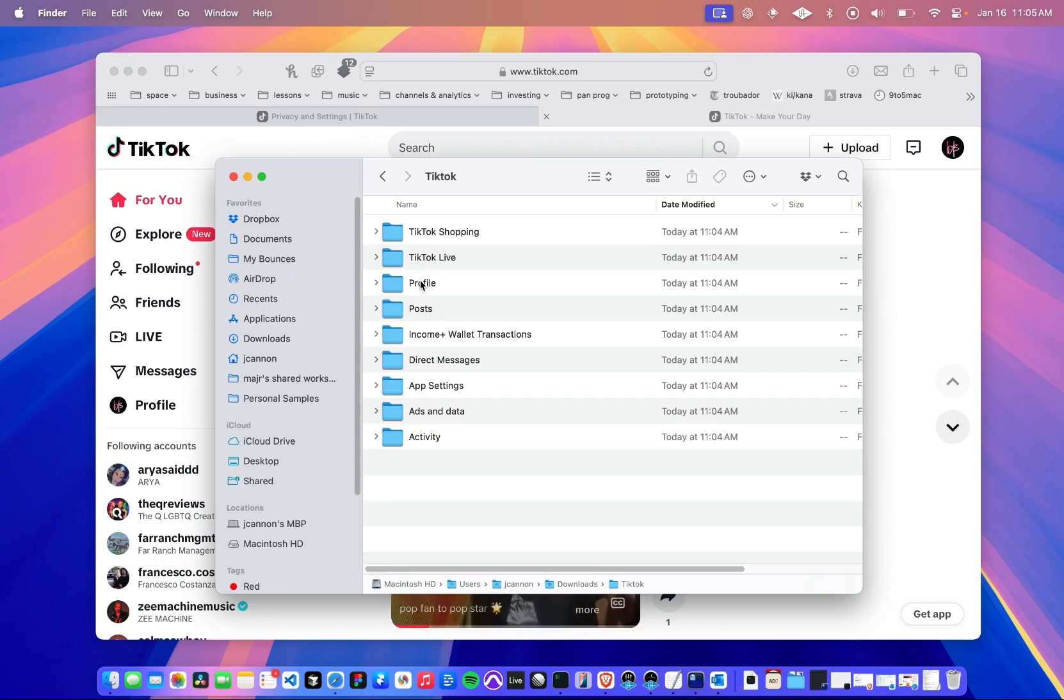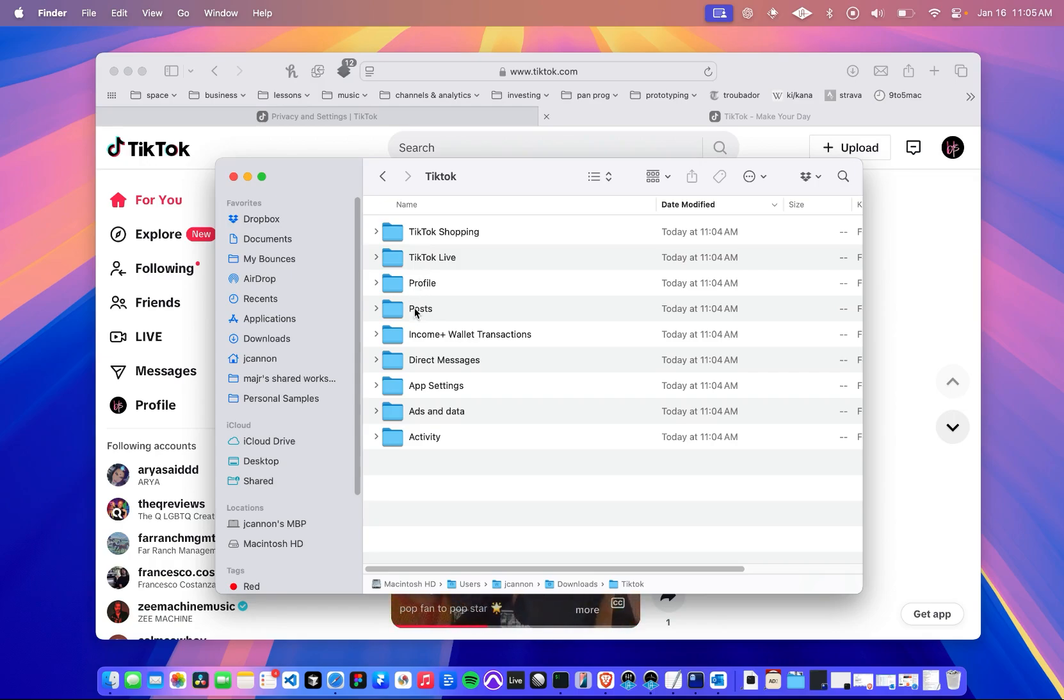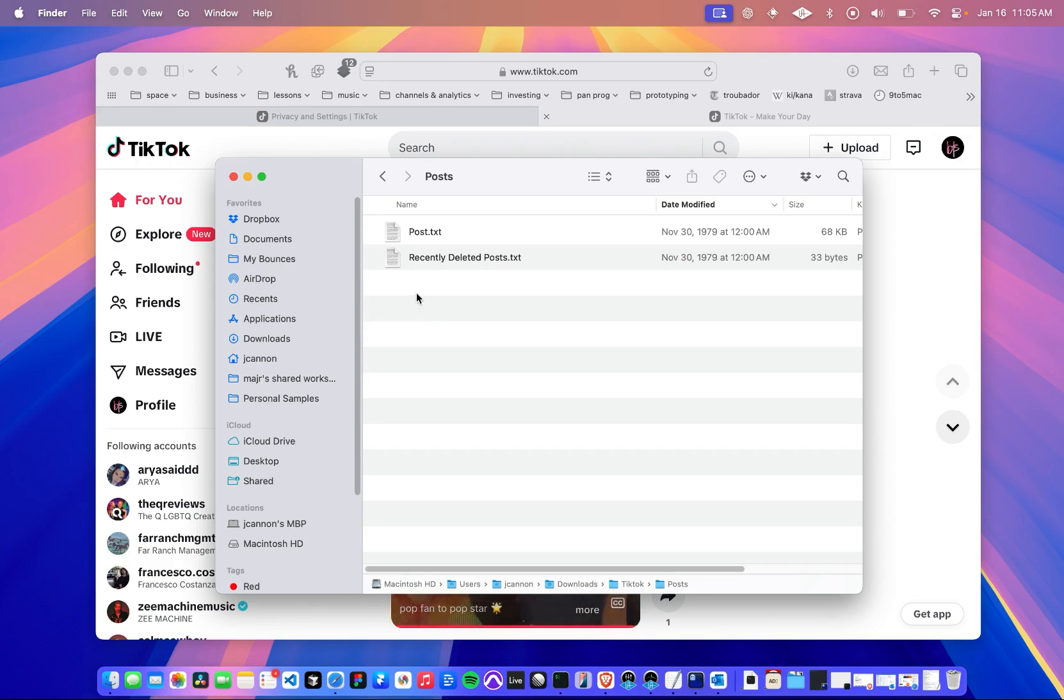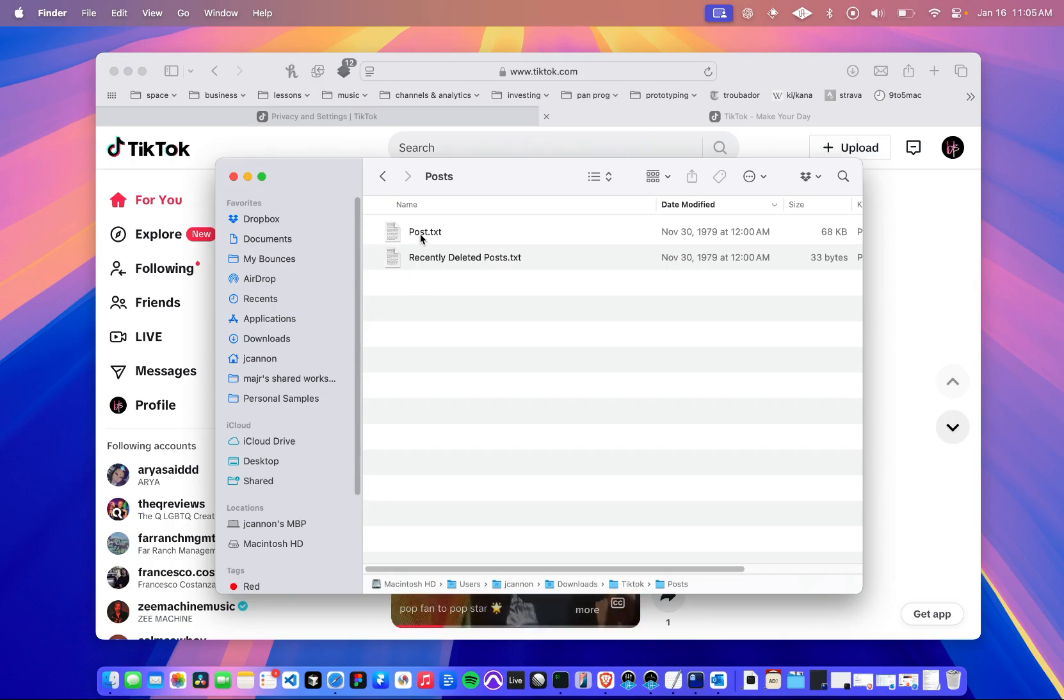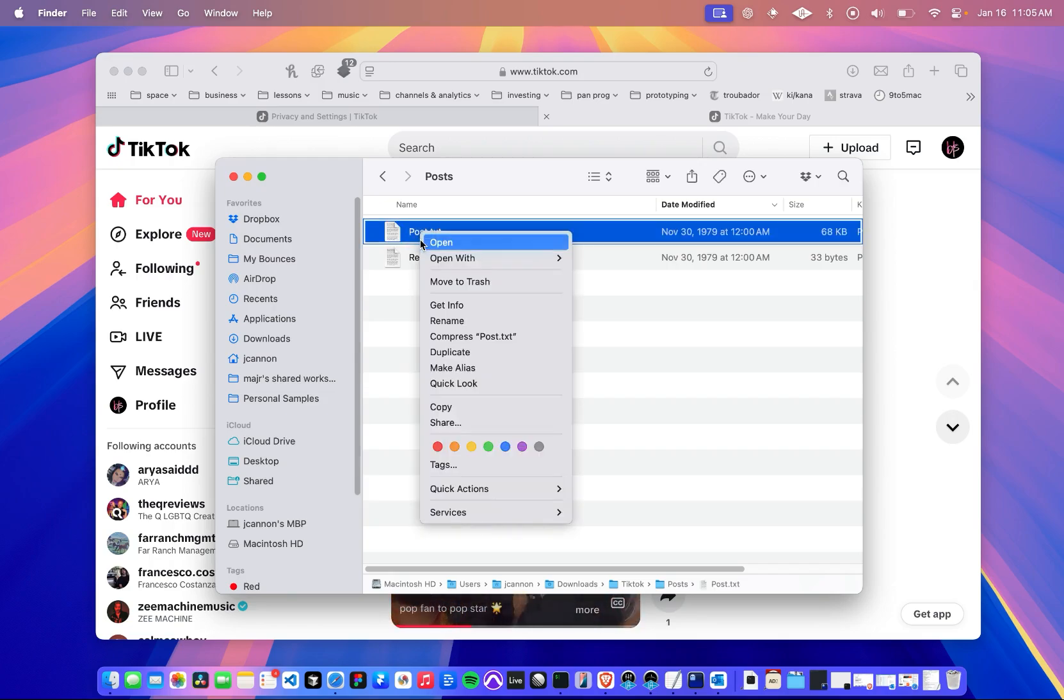You're probably most interested in your posts. So let's pop in there. You'd expect to see videos and images, but you're going to see two text files. Let's open the one, post.txt.